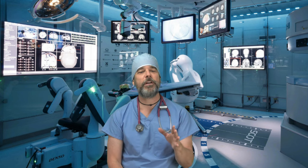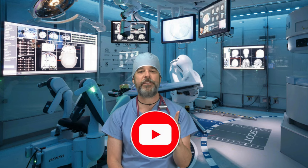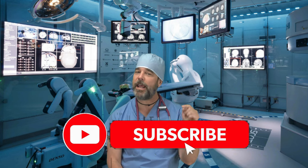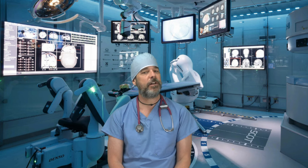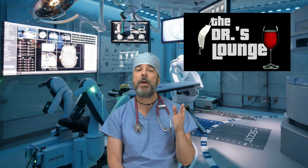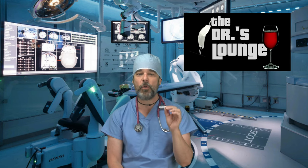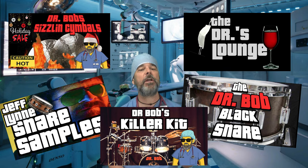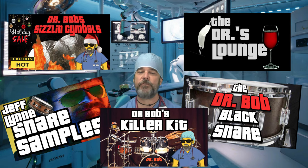Hey you guys quickly before we get started please hit the subscribe button and ring the bell and don't forget to check out the doctor's lounge, my store, and the links to some great samples below in the description of this video.